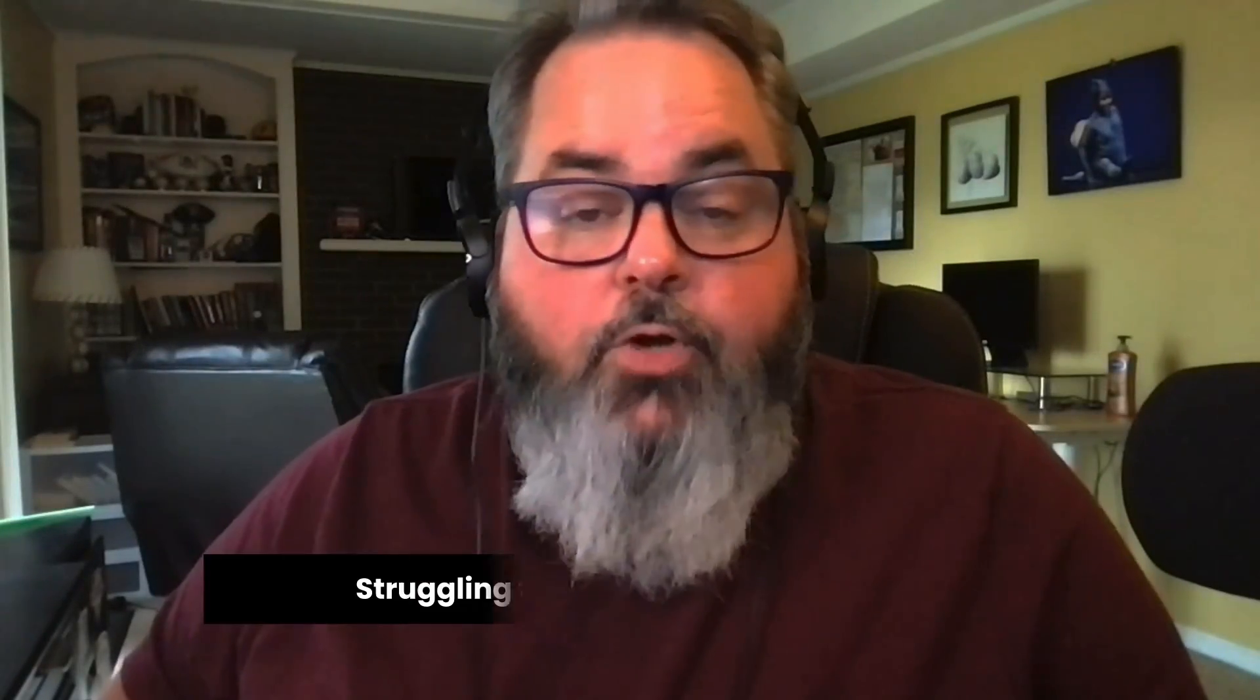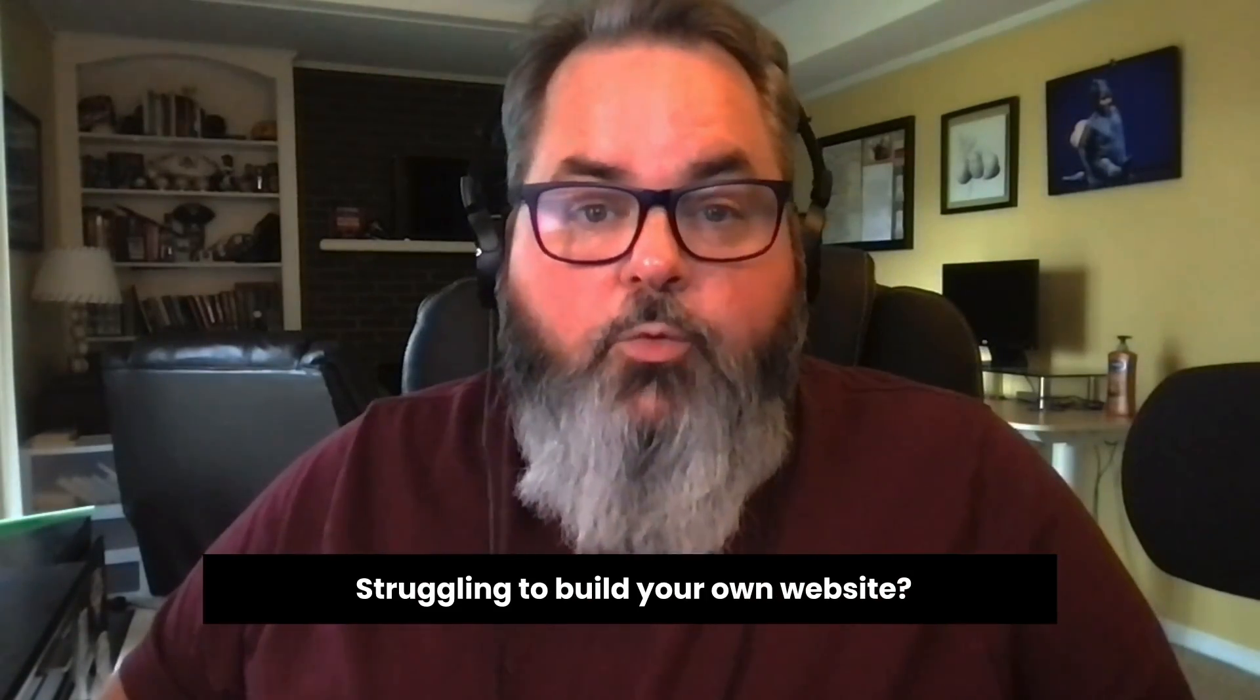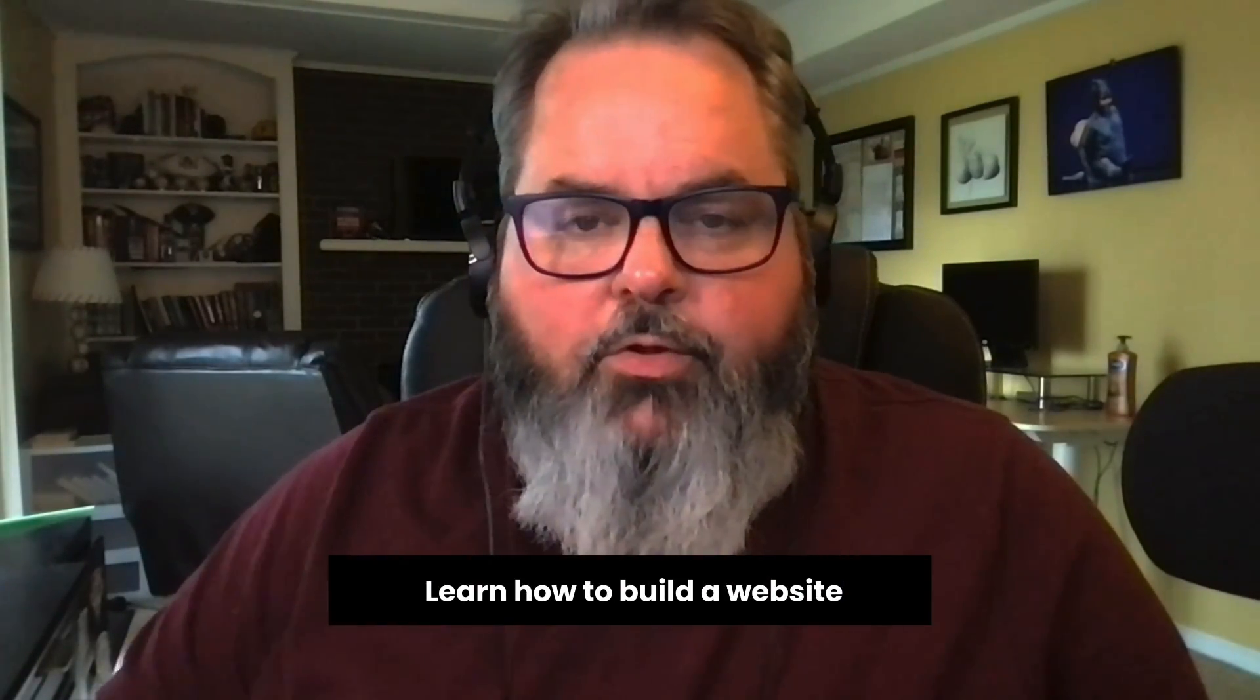Hey there, are you struggling to build your own website? I can help. I'm Jason Falls and in 30 minutes or less I can walk you through every step of building your own website as a beginner.